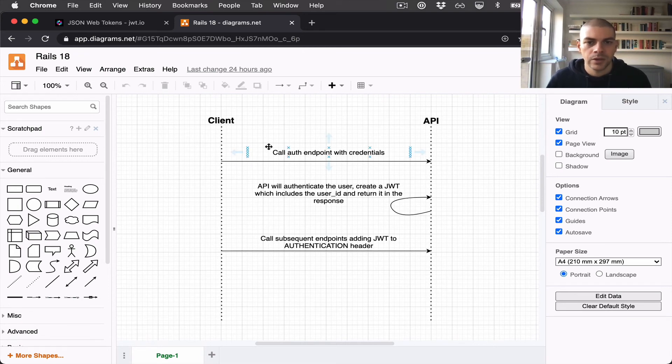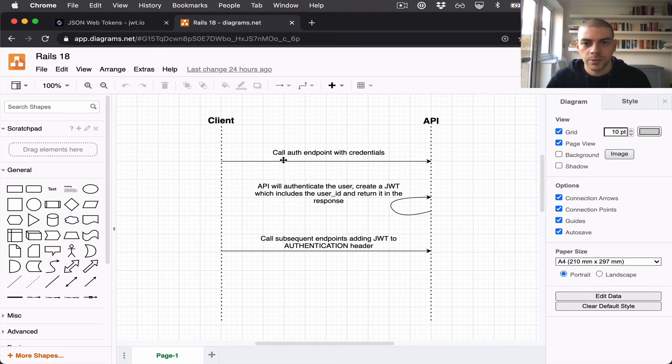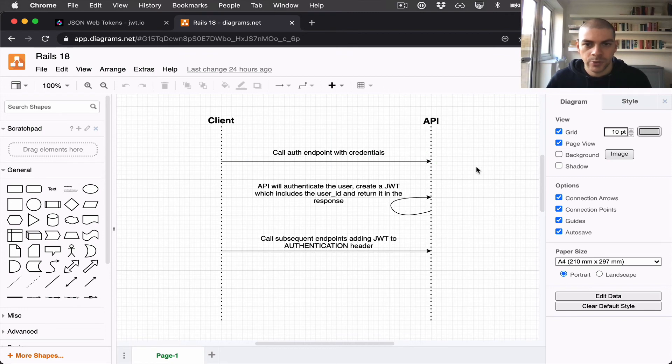So the client will make an API call to our books API with some kind of credentials. Let's say a username and a password.